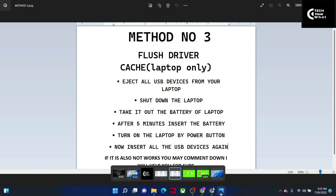If your problem wasn't solved by the first two methods, this Method 3 is especially for laptop users. First, eject all USB devices. If you have an external keyboard or mouse connected to the laptop, eject everything first. Then, as the second step, shut down the laptop.